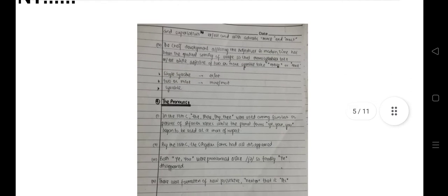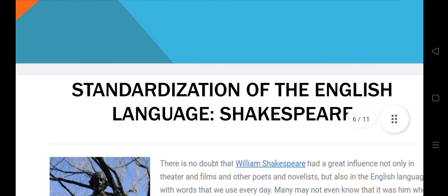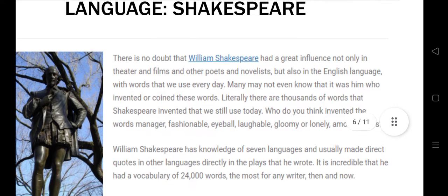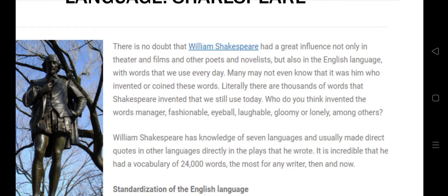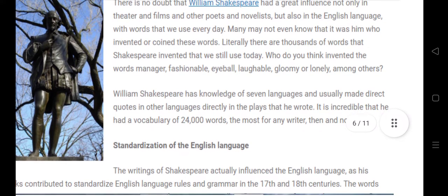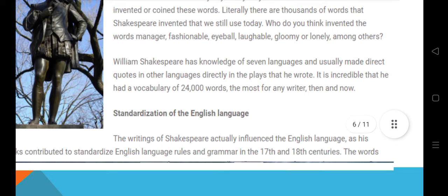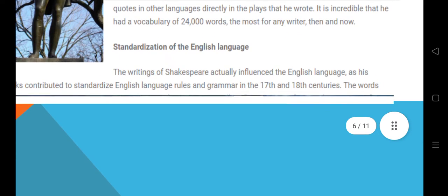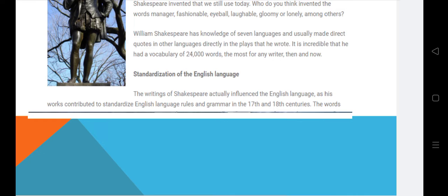Now we'll see the standardization of the English language by Shakespeare. There is no doubt that William Shakespeare had a greater influence not only in theater and literature but in the English language as well. He invented and coined many words — literally thousands of words. Some of these include fashionable, eyeball, loveable, and gloomy. William Shakespeare had knowledge of seven languages and made direct loans from other languages. It is incredible that he had a vocabulary of 24,000 words, more than any writer of his age.